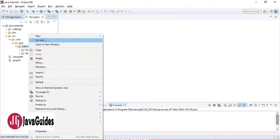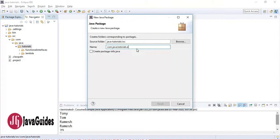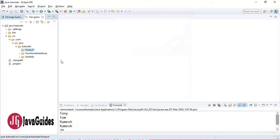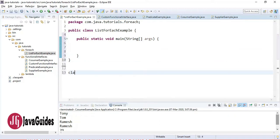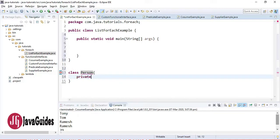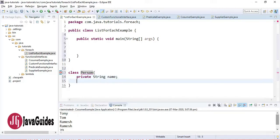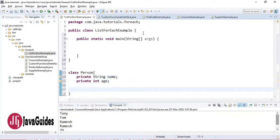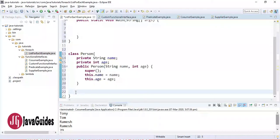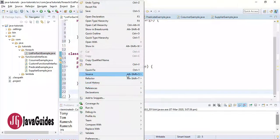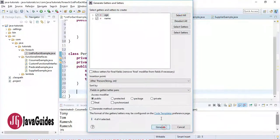Let's go ahead and create a package here, and I'm going to name it as 'foreach'. Let's create a Person class with name and age as attributes: private String name and private int age. Let's quickly create a constructor and getter/setter methods to access these private fields.